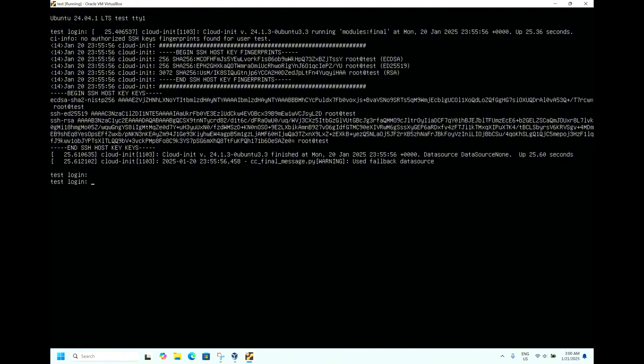Now we can see the login prompt. As you know, we have given the username as test and the password is test123.